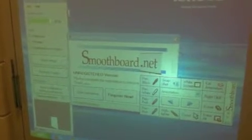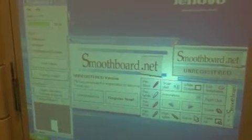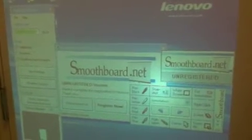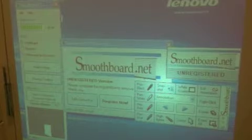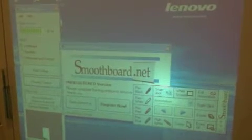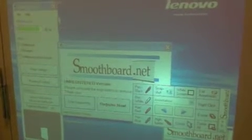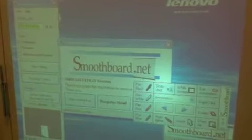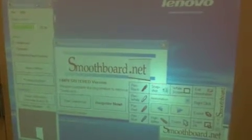We downloaded special software called smoothboard.net. It's currently unregistered as it says on the screen. We've decided to play around with it first before making any purchases, but we seem to really like it, so this might be a future investment.